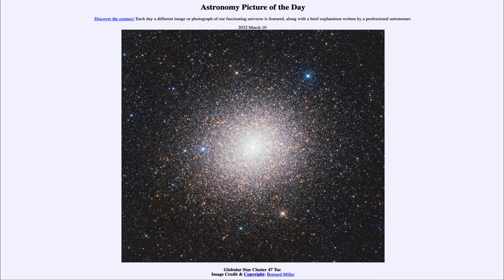So that was our picture of the day for March 10th of 2022, titled Globular Star Cluster 47 Tuck. We'll be back again tomorrow for the next picture, previewed to be a rainbow smiles — so we'll see what that is about tomorrow. Until then, have a great day everyone, and I will see you in class.